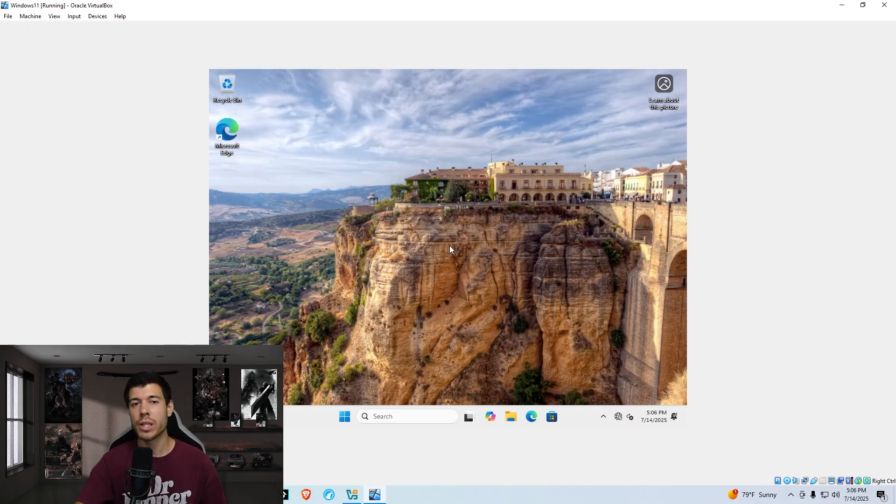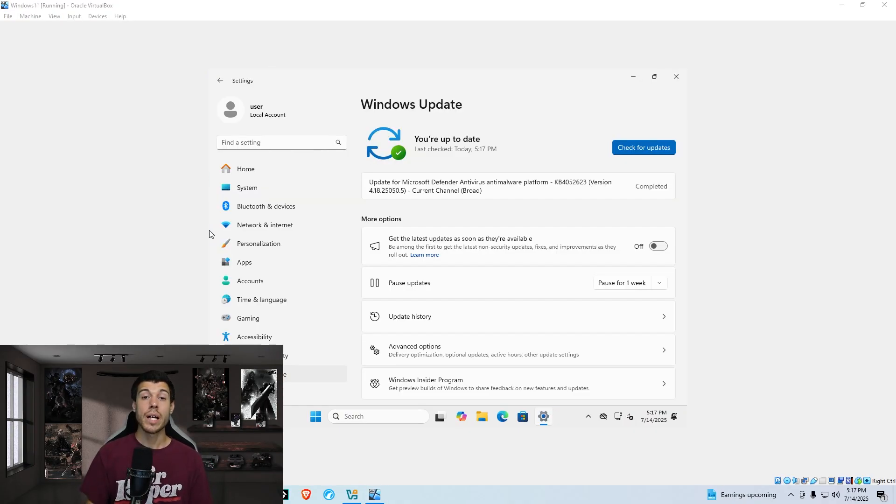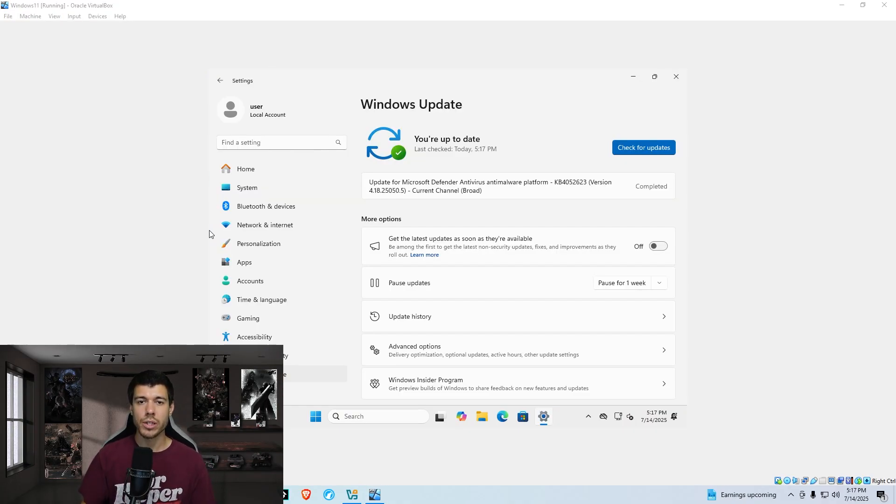Now we're going to update Windows, make sure it's fully up to date. And then we will check the resource usage. I have ran all of the Windows updates and Windows is now up to date.